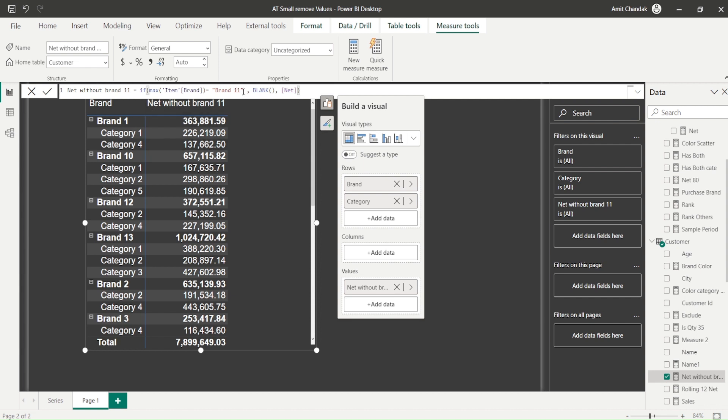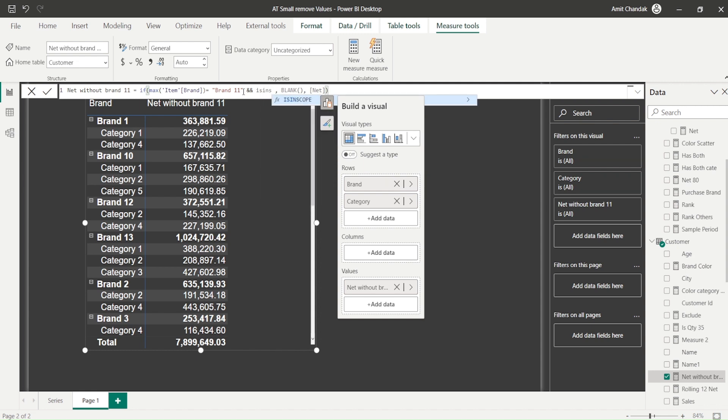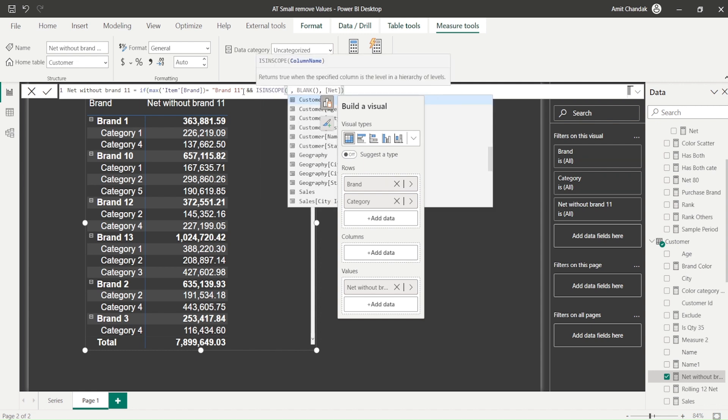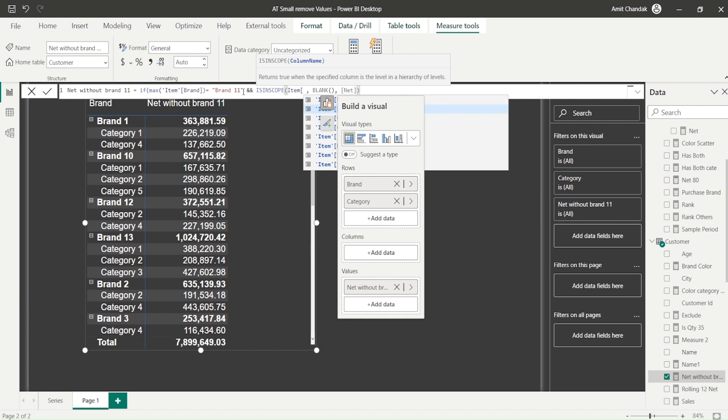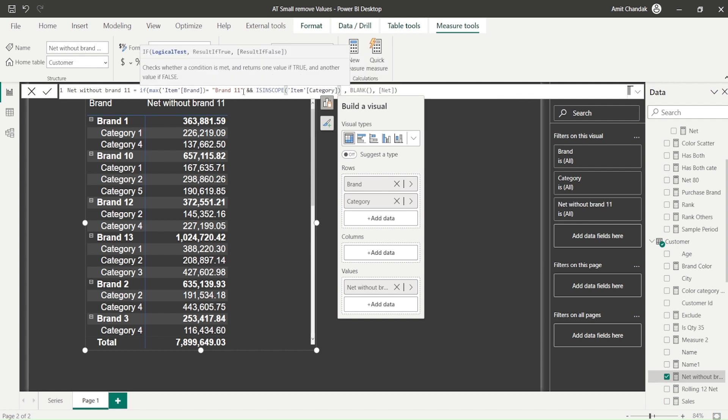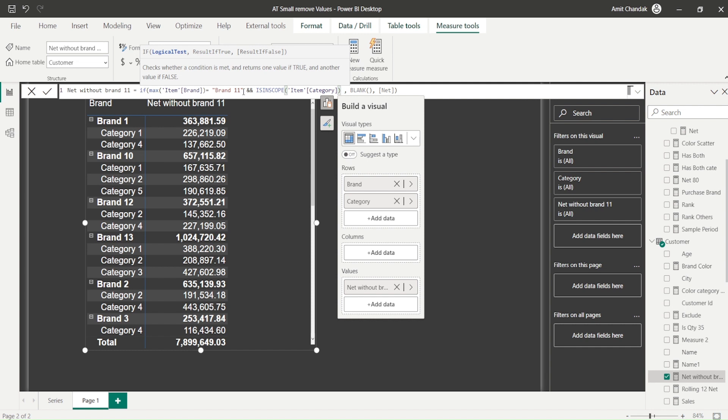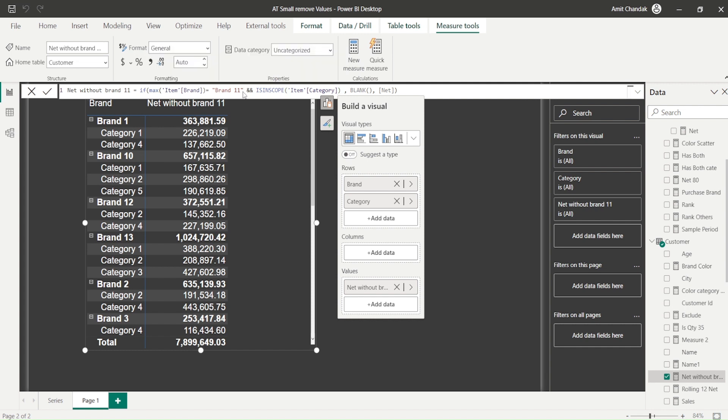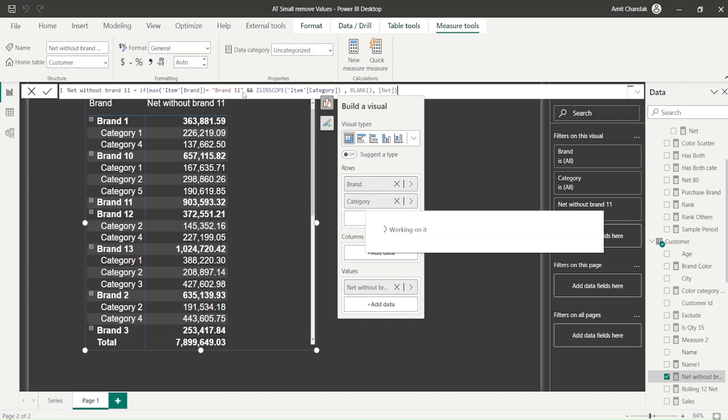So I want to ignore brand 11 when category is in scope, not when category is not in scope. So I say AND IS IN SCOPE item category. When I want to ignore this value when the category is in scope, now you see this visual is a little bit different.